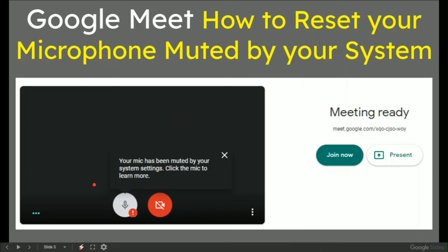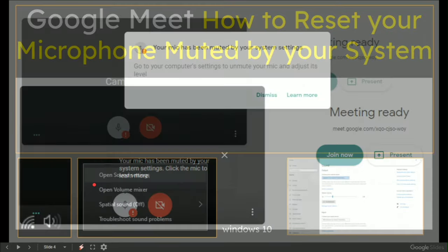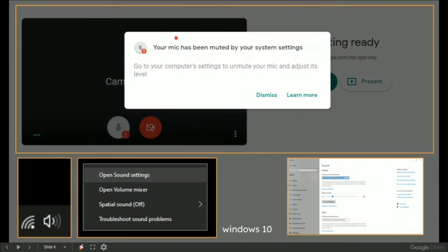Once you click it, you get this pop-up. Your microphone has been muted by your system settings. Go to your computer's settings to unmute your microphone and adjust its level.